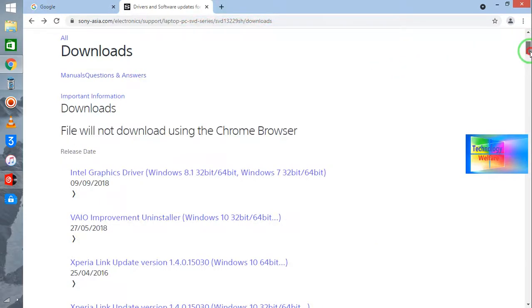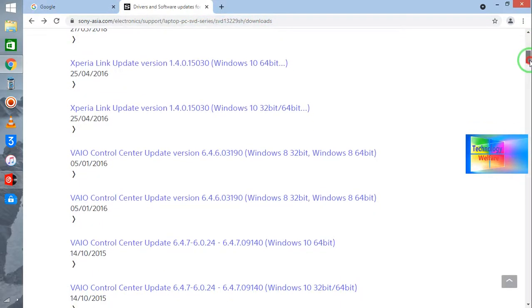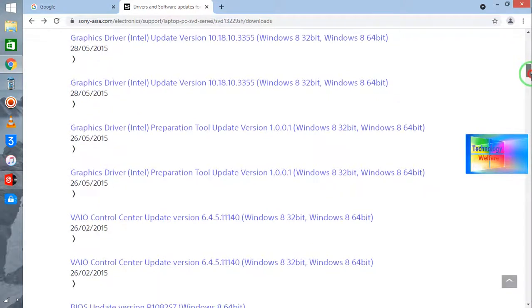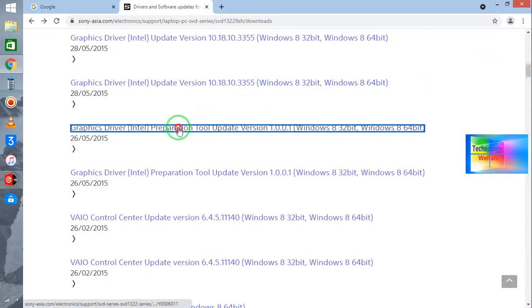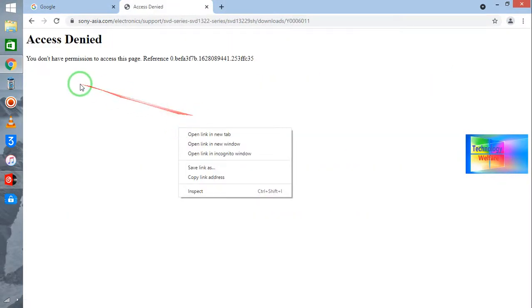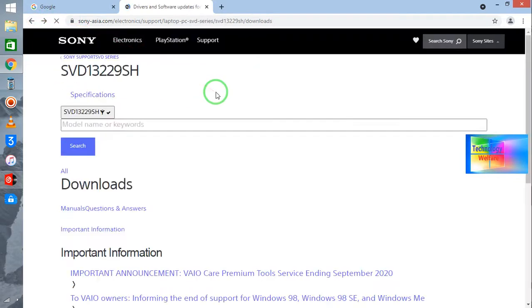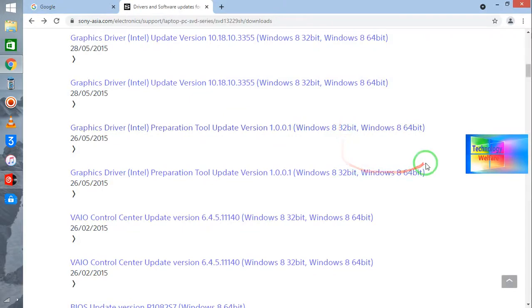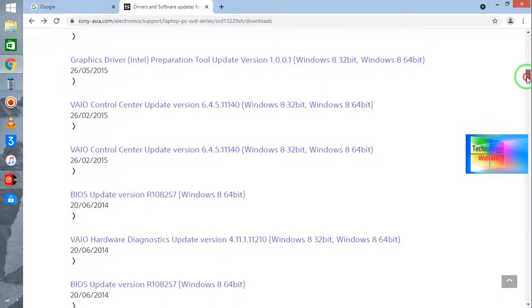But directly coming on this website, if you have a Sony ASUS series, of course you can download it from here. Now see, if I click here it will deny. Why? Because you don't have the permission. Why? Because this laptop belongs to a Lenovo ASUS series and that's why it's not giving permission here.